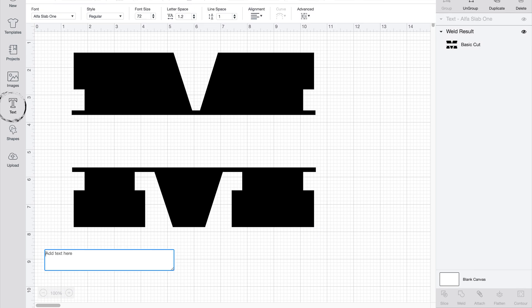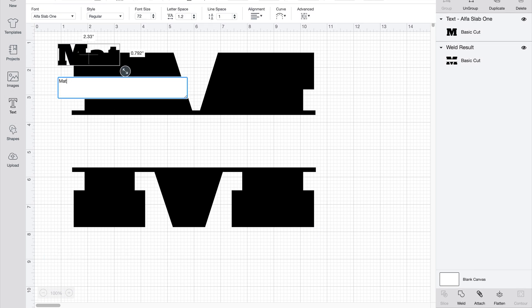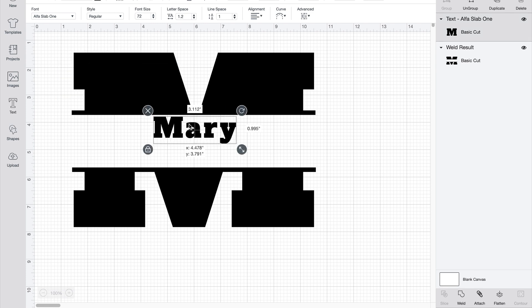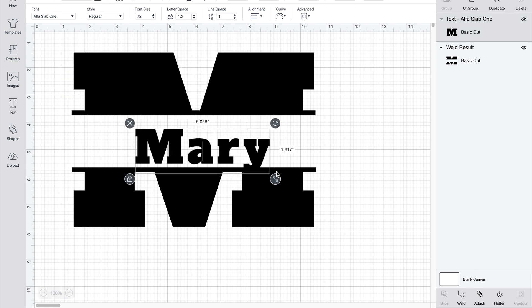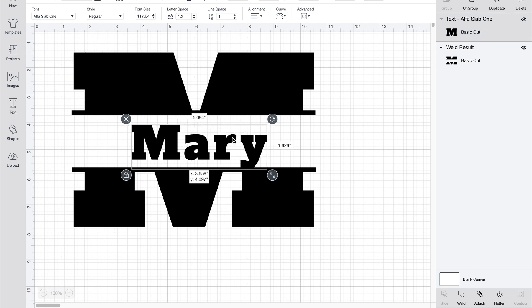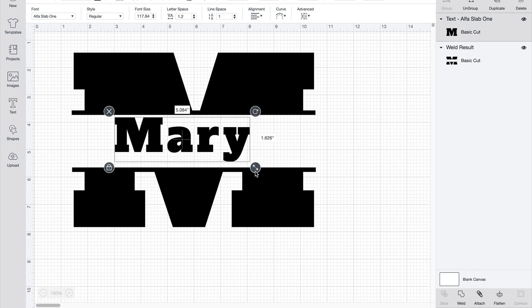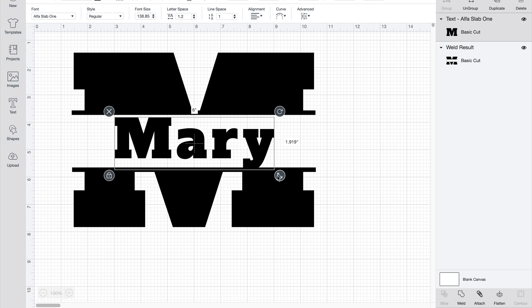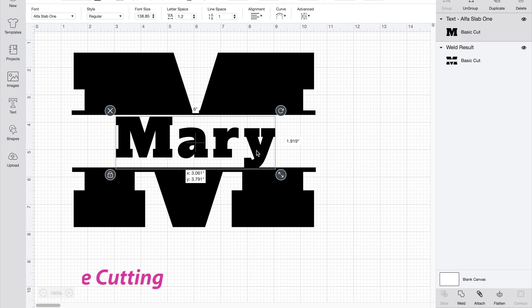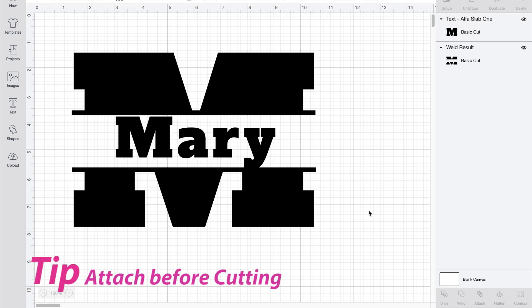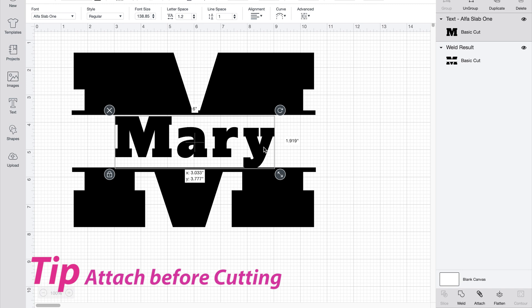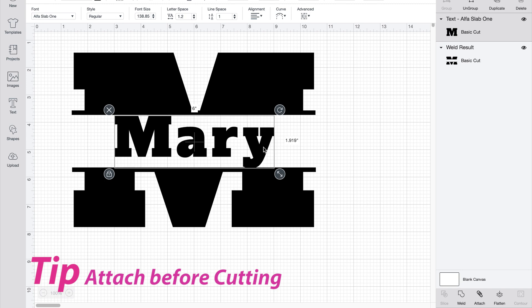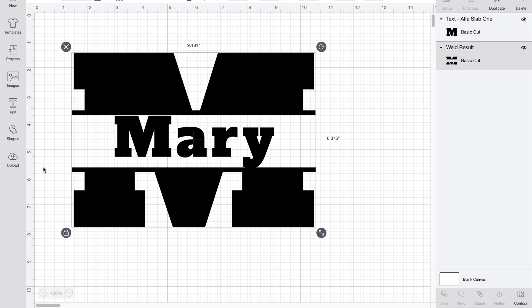And then you're ready to add your text. So I'm just going to use Mary again, use whatever font that you would like and resize how you would like. And that is how you do a monogram with a letter.